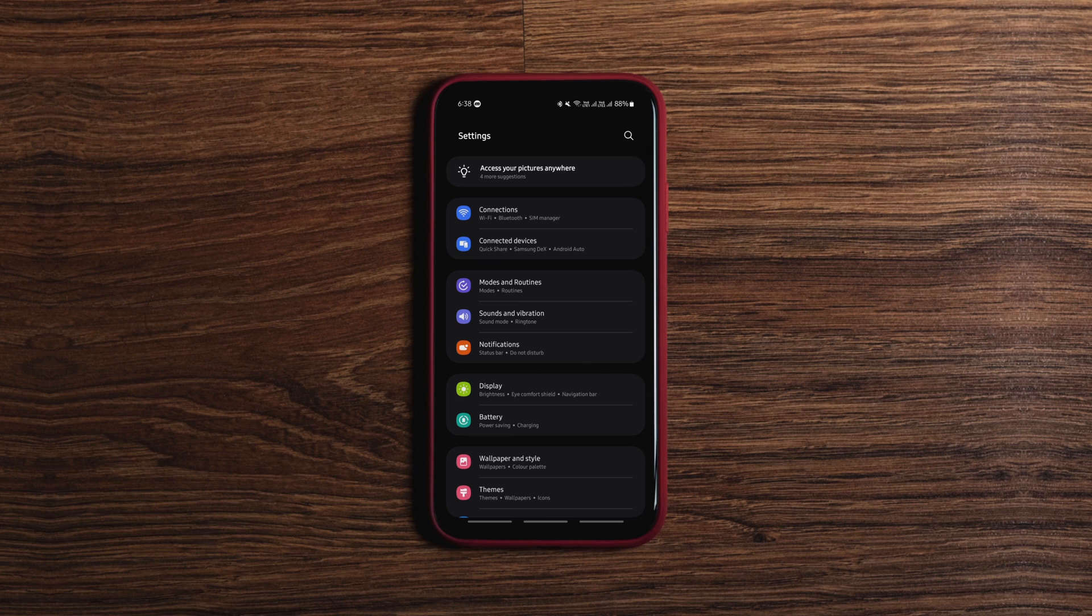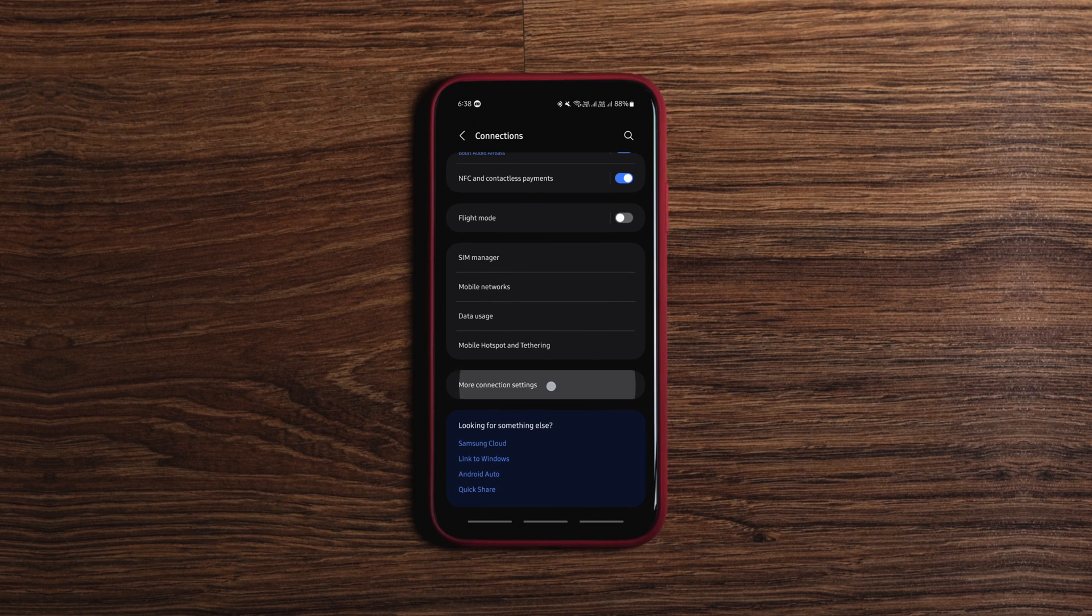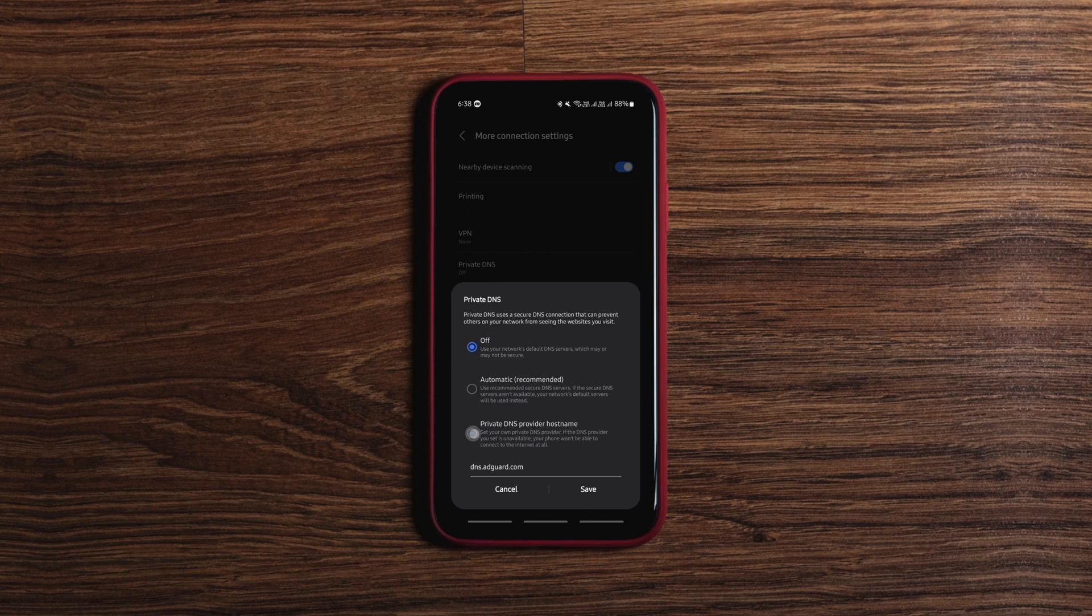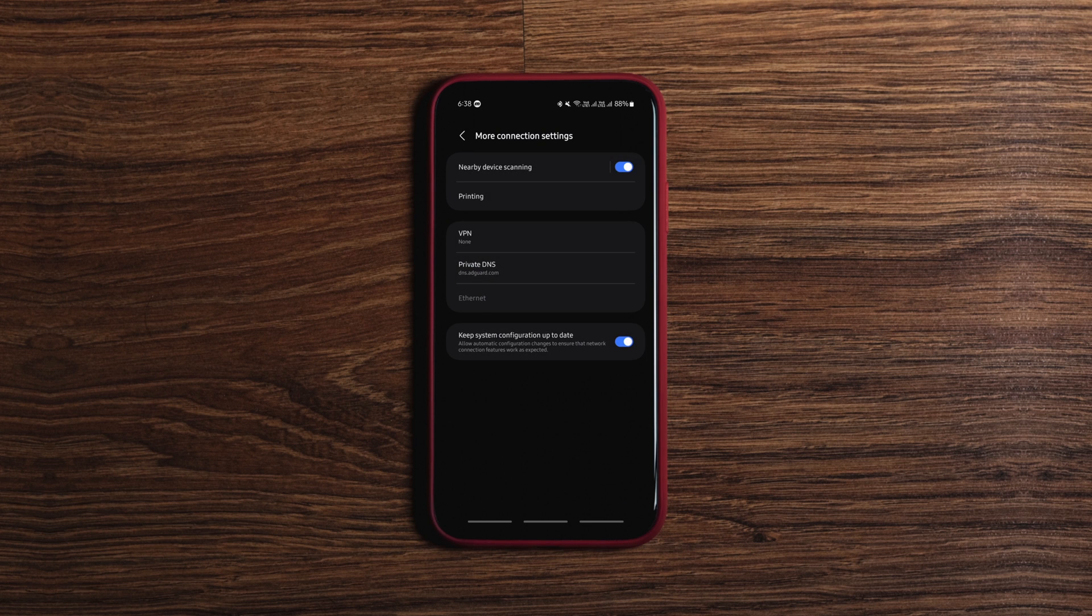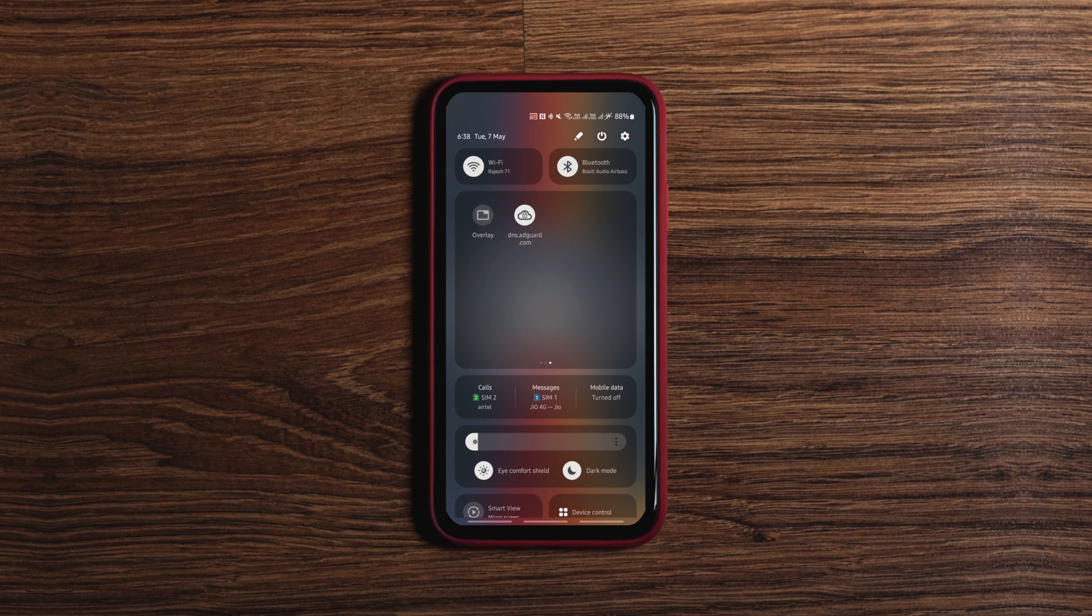To enable it, you need to go to the Settings, Connections, More Connection Settings, and then Private DNS Settings. If you find this process long,